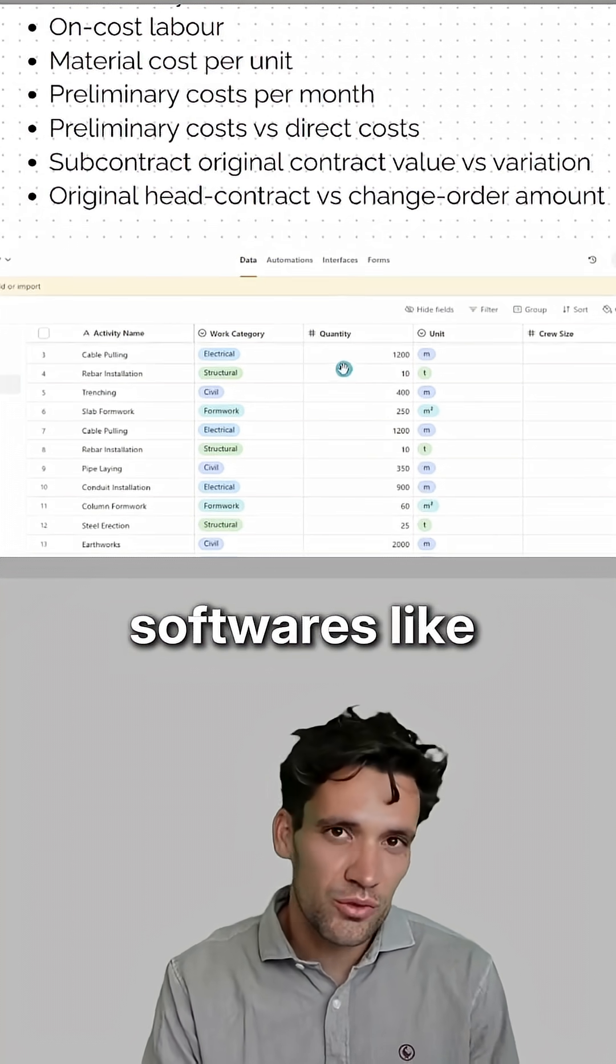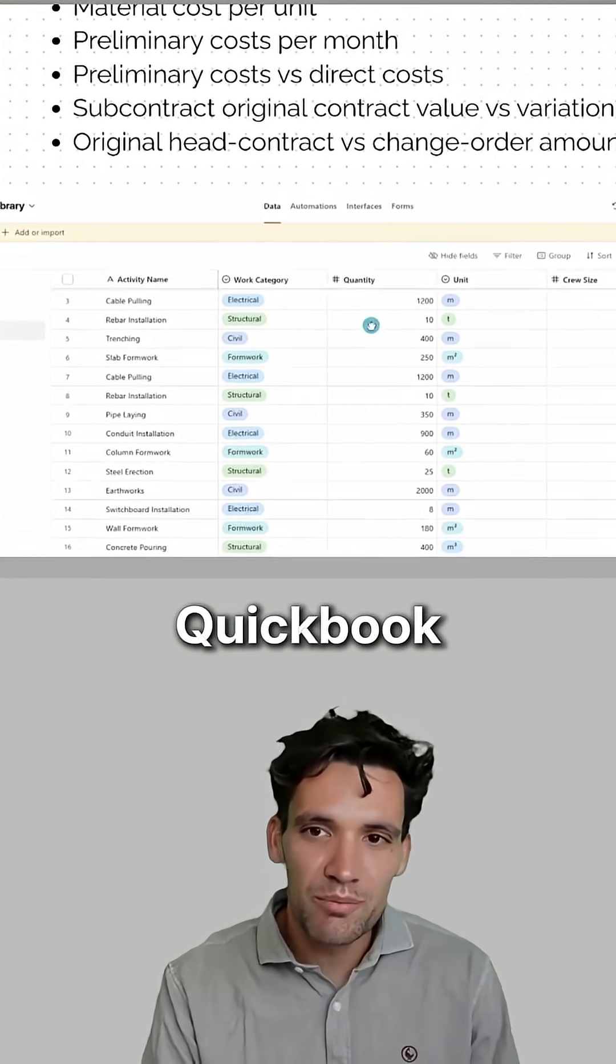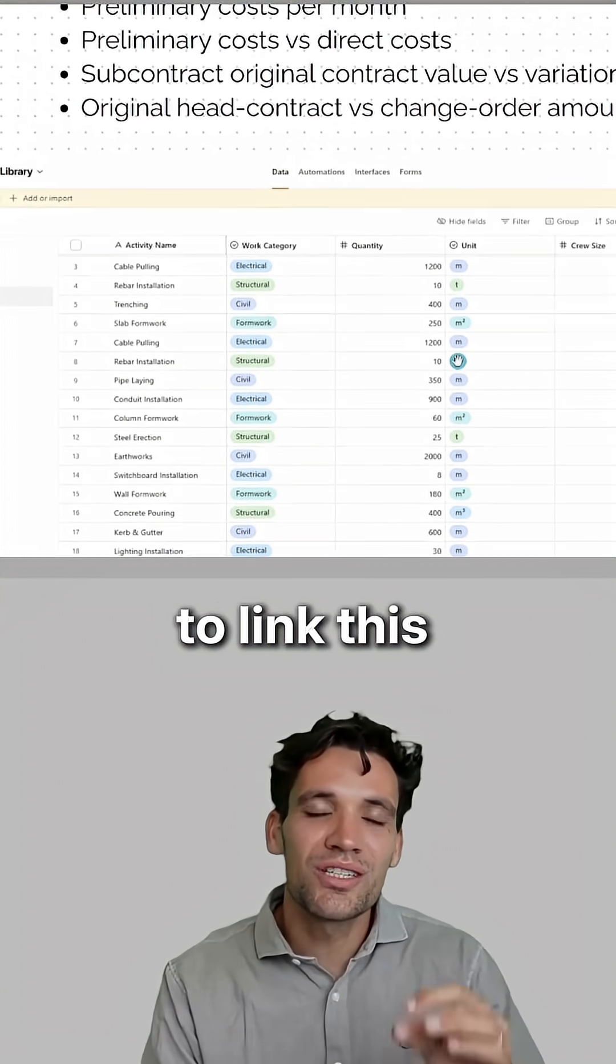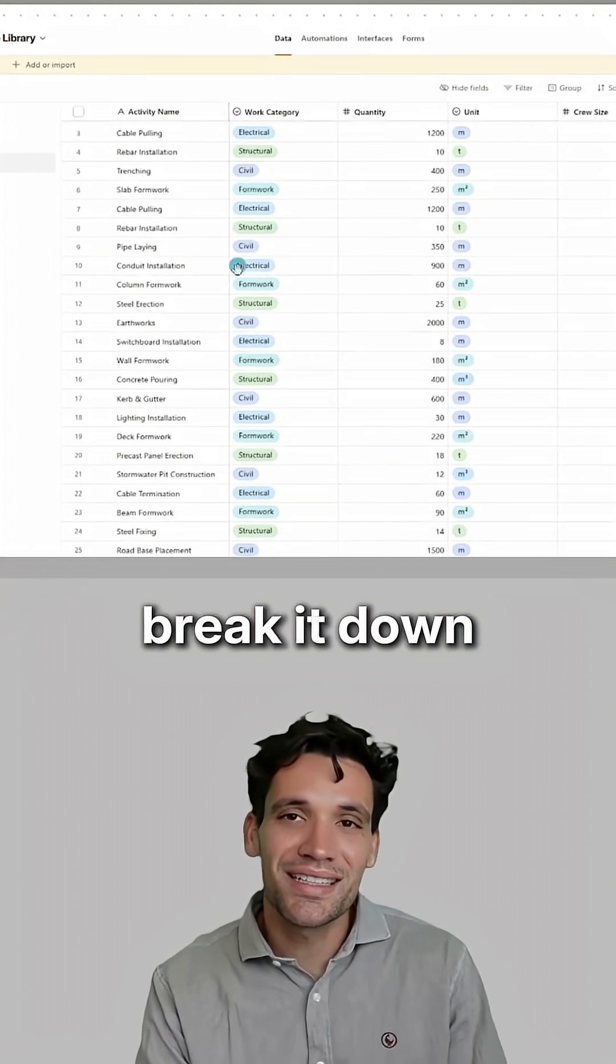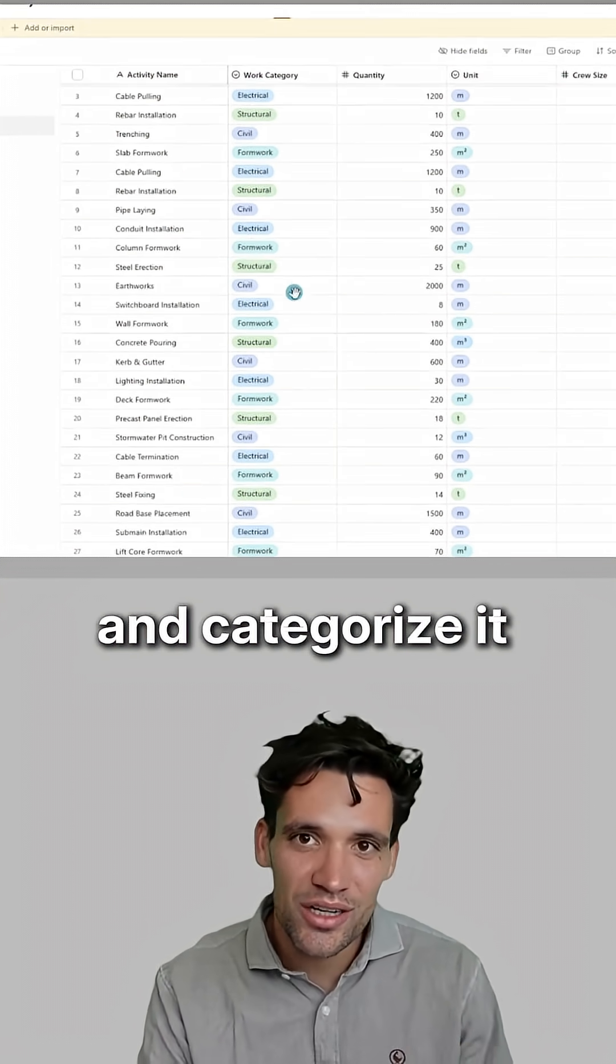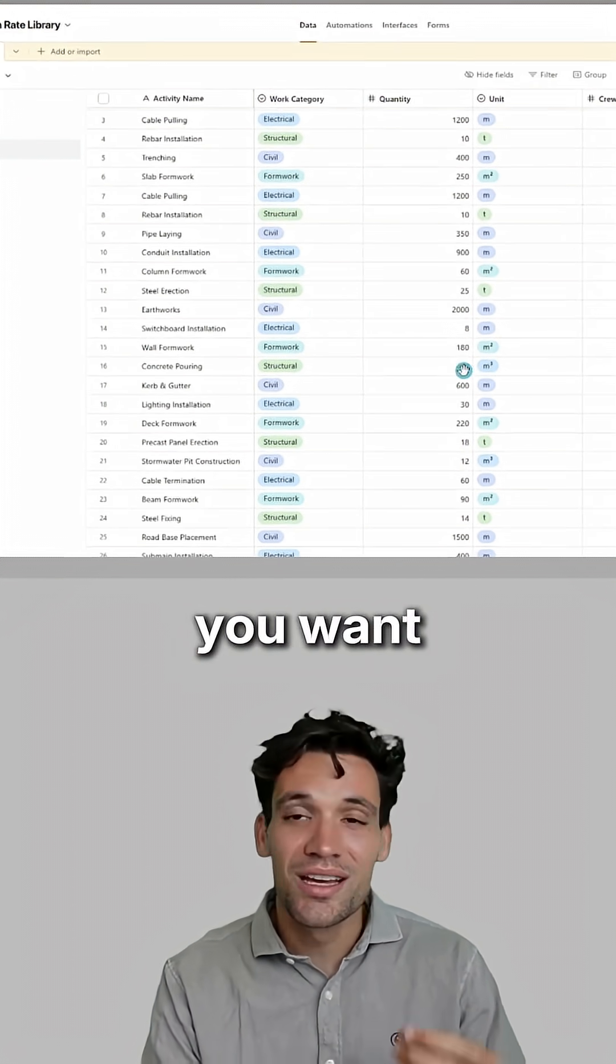Most accounting softwares like QuickBooks allow you to link this to an external database and you can break it down and categorize it however you want.